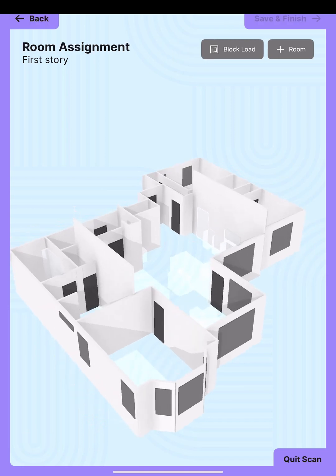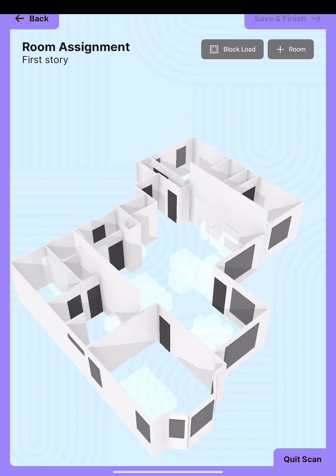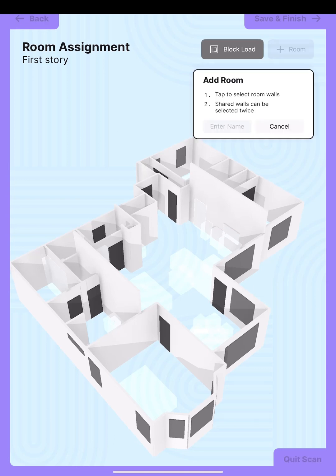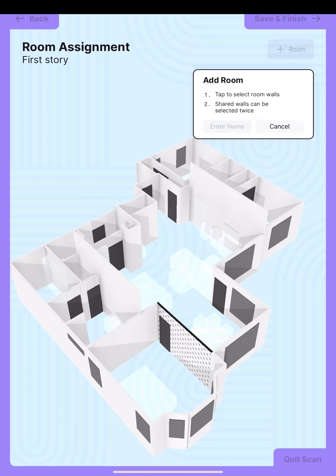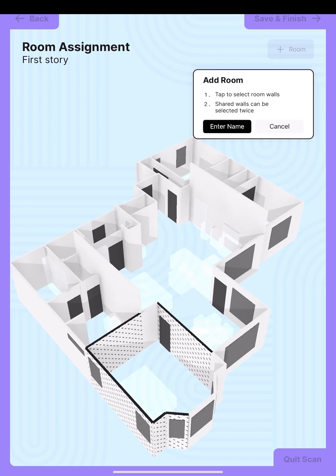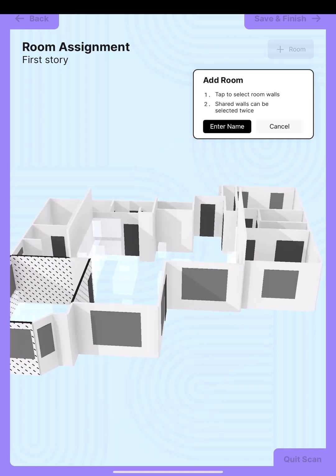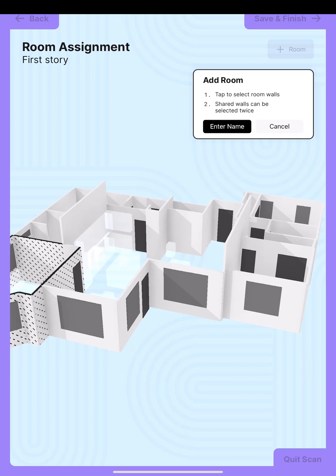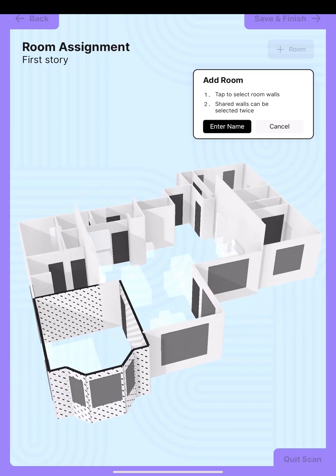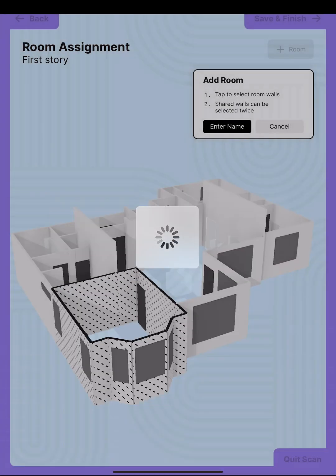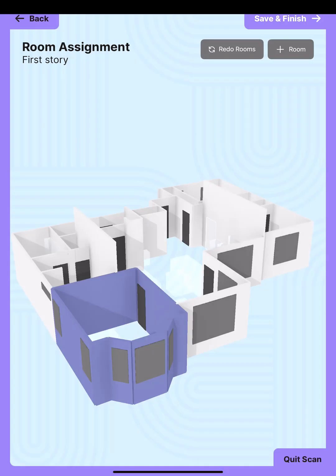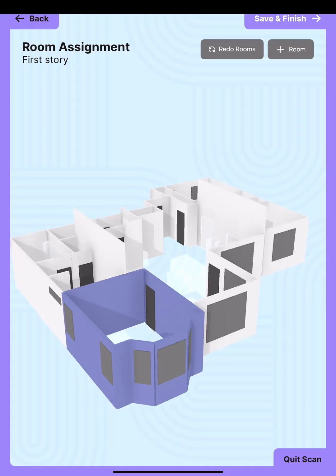The next step is room assignment. You have two choices: you can do a block load where it treats everything like one room, or you can start telling it which rooms are which. We're going to add a room here and select which walls are part of that room. Here's our master suite — we're going to select these walls. If you're doing a ductwork replacement or a new system install, you'll want to do a room-to-room. But if you're just doing an equipment replacement, typically a block load is all you need. I'll repeat the same process for the rest of the house.